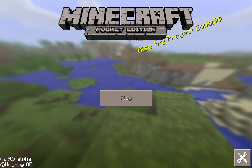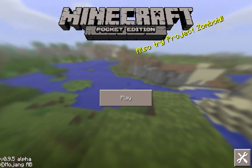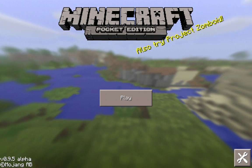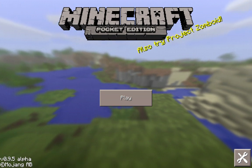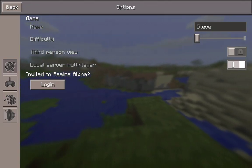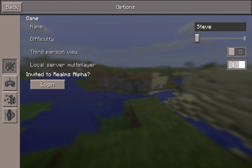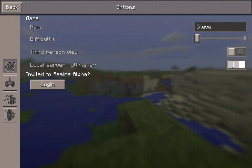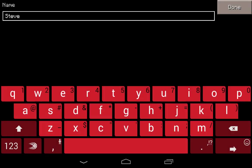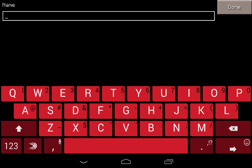Take a look at the bottom right hand corner — that little wrench and screwdriver icon down there. Just touch that and that will bring up the game options. Now the first thing I'm going to have you do is change the name. By default it says Steve, but unless your name happens to be Steve, or you just happen to like that name, you might want to change it to something else.